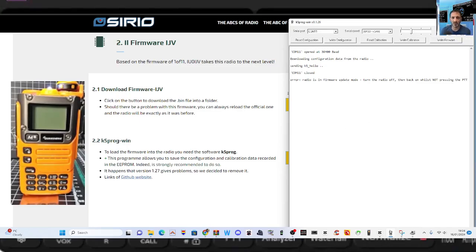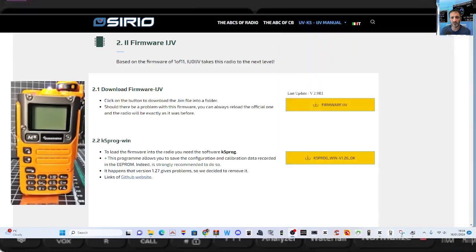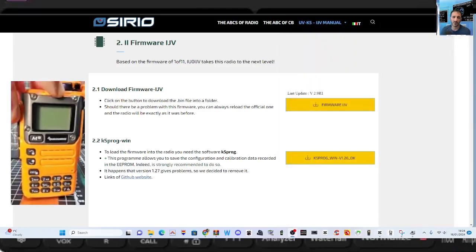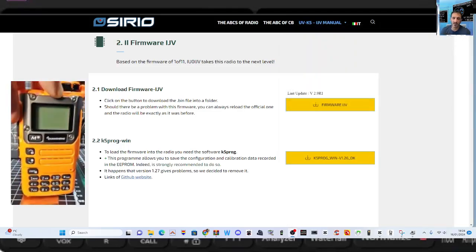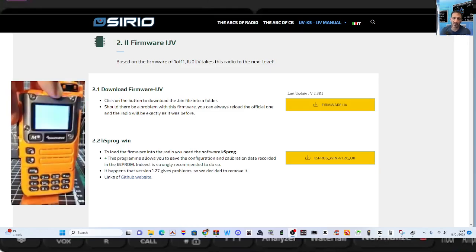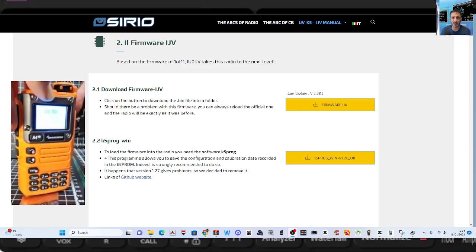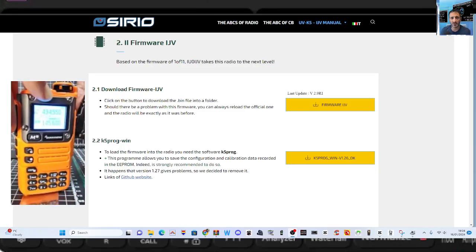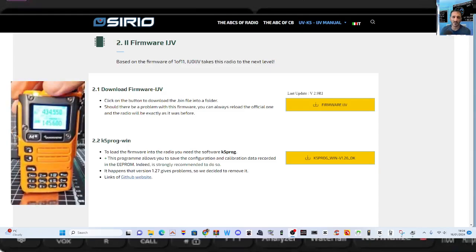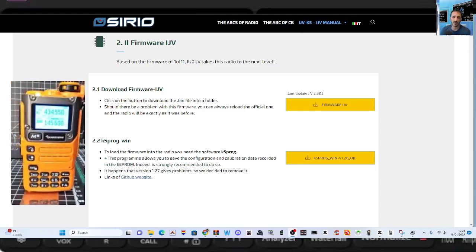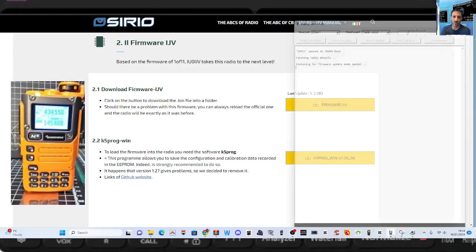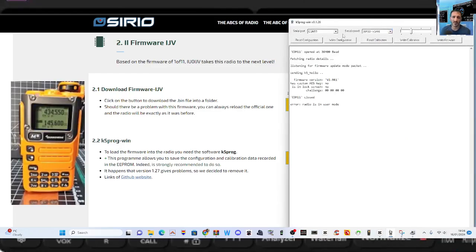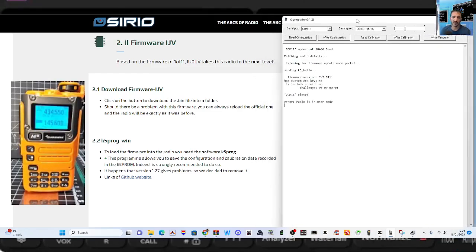That's fine, we're just going to close this program down. We're going to come out of firmware mode for now, unplug the cable, turn the radio on. This is a UV K6, I know it's bright orange, but it's a UV K6. Now we're going to reopen that program.